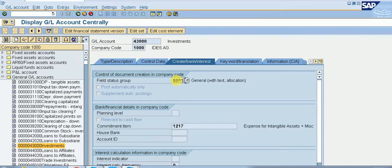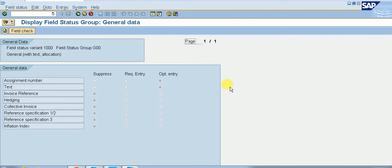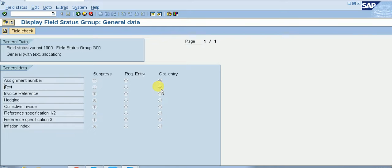According to the field status group, respective fields will be displayed as mandatory, suppressed, or optional when postings are made to that particular GL account. We will double-click on this. This is the general data section under field status variant — this is the field status group. Double-clicking on general data shows that some fields are suppressed, some are optional — this is the default status of the respective fields. We are currently in display mode of FS00. The text field, for example, is optional, so at the time of posting to this GL account, the text field will appear as an optional entry to the end user.